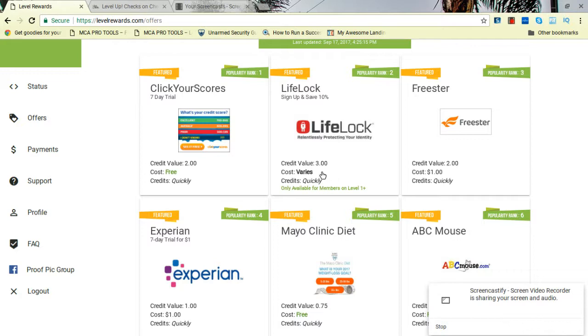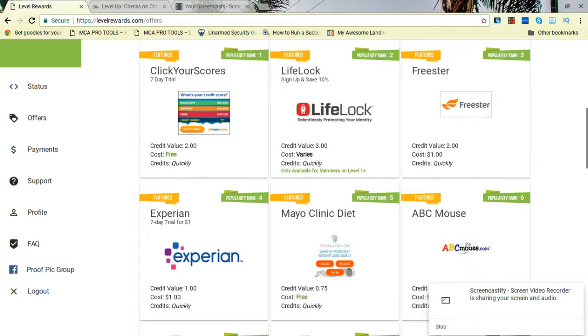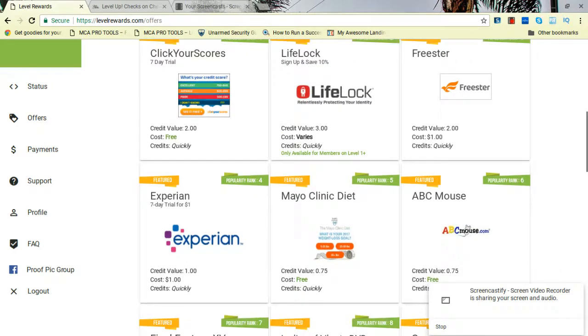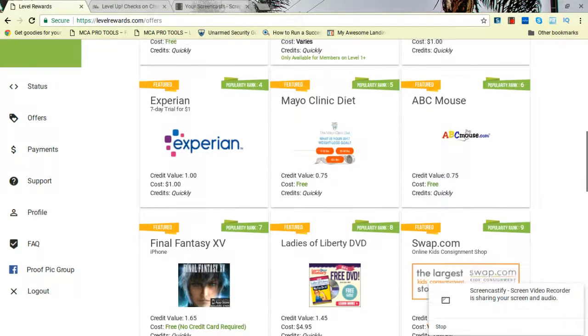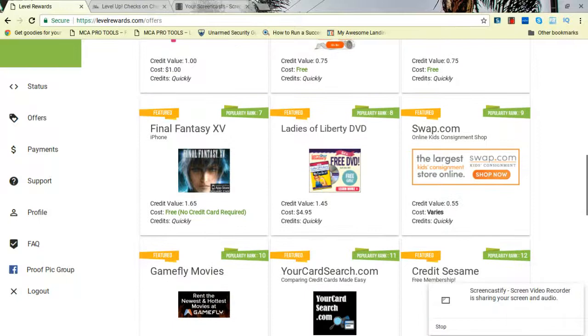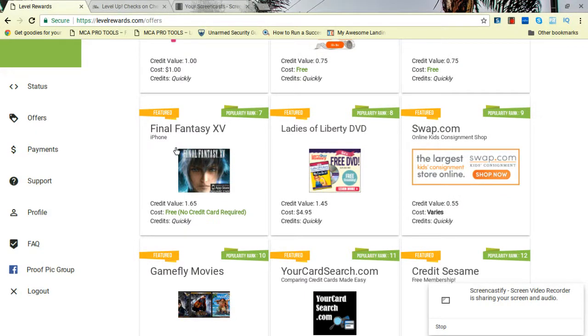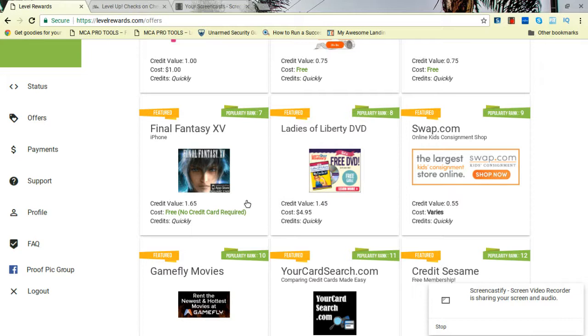I think LifeLock is like $3 or $6 when you make your account, but I think you'll go ahead and get credited for it though. Well, I know you will. Final Fantasy, this is good too. It's free, you can get it, but they want you to get your Citadel to level 10 if you know anything about that, and it's for iPhone.